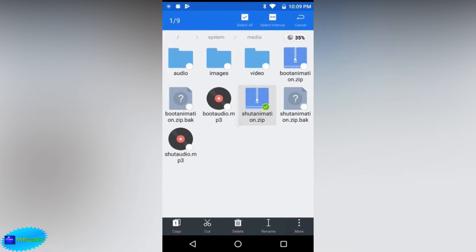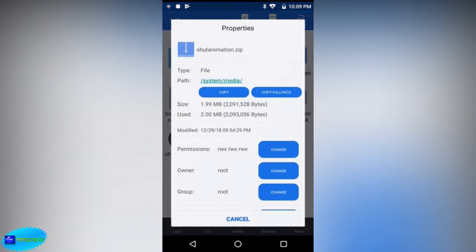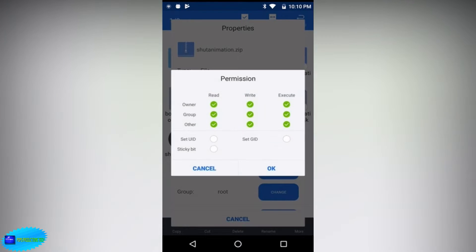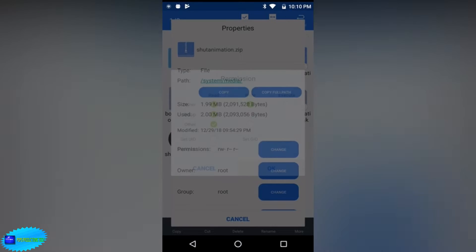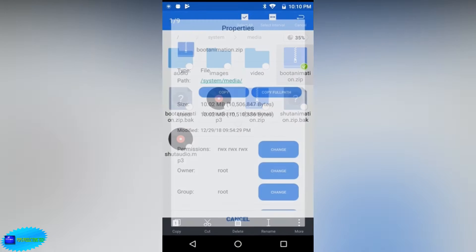Now we're going to set special permissions because when you copy the files to the system they do not have the correct permissions, as you can see here. You're going to change the permissions — just follow what I do on screen. You can see that I have three ticks on read and one for write.